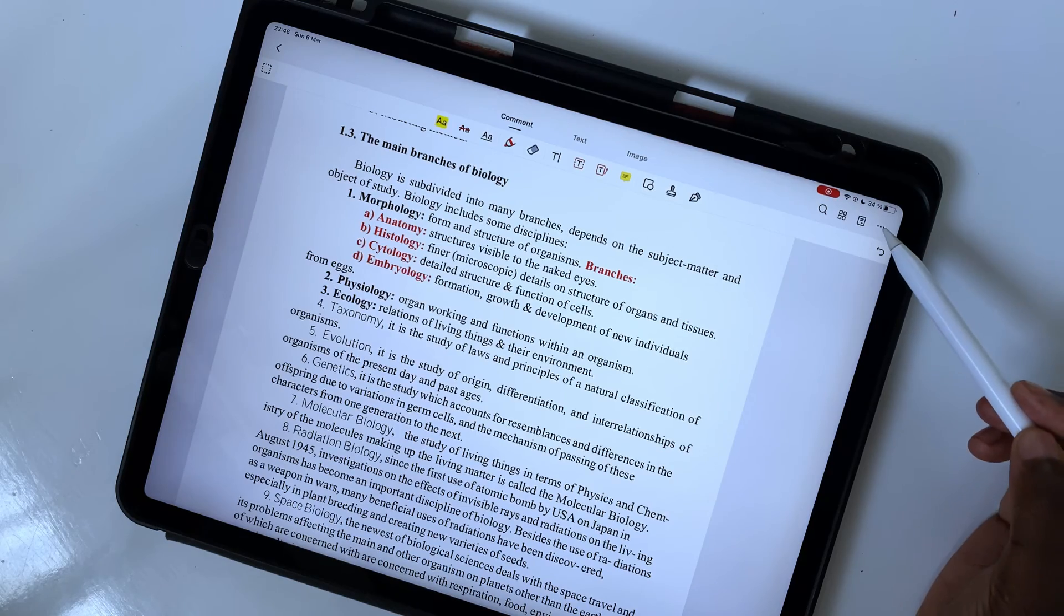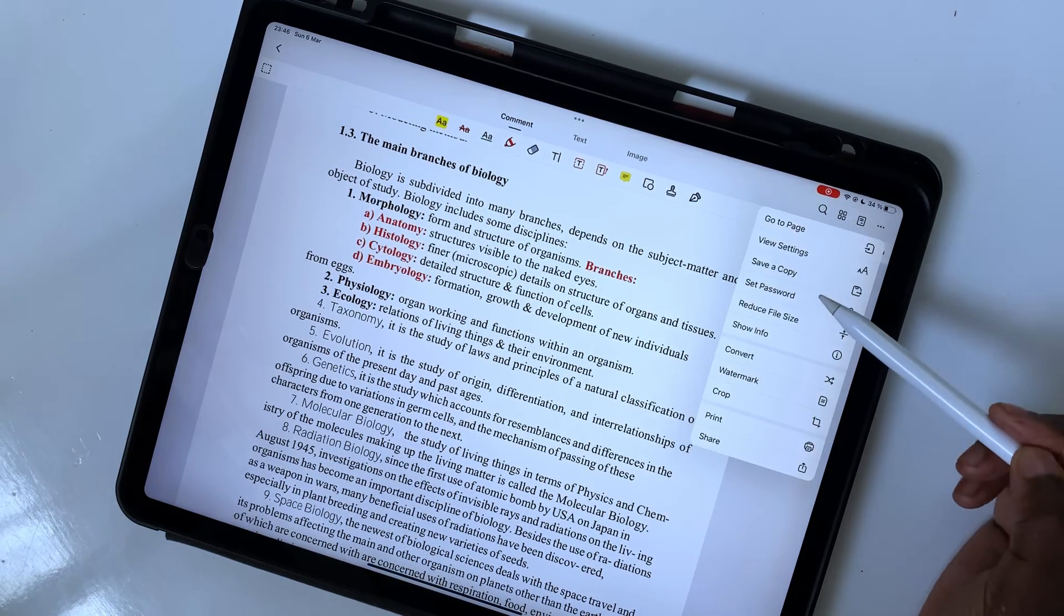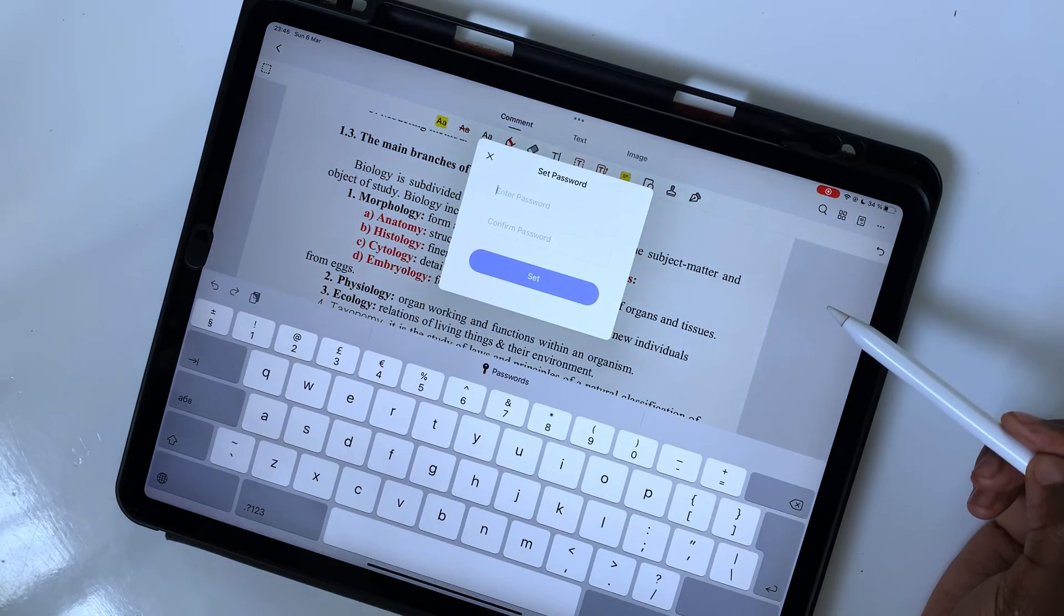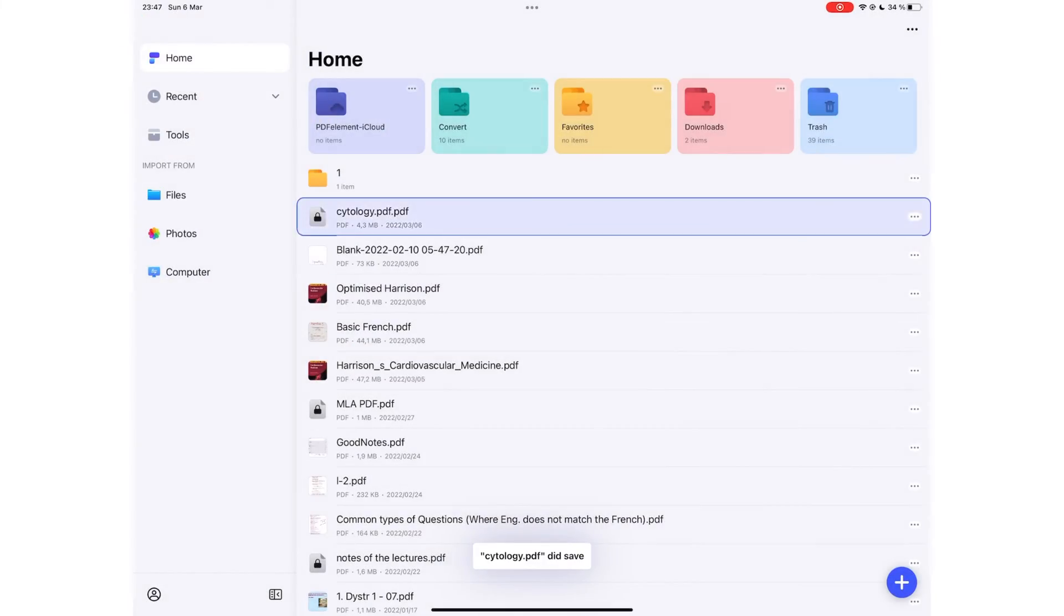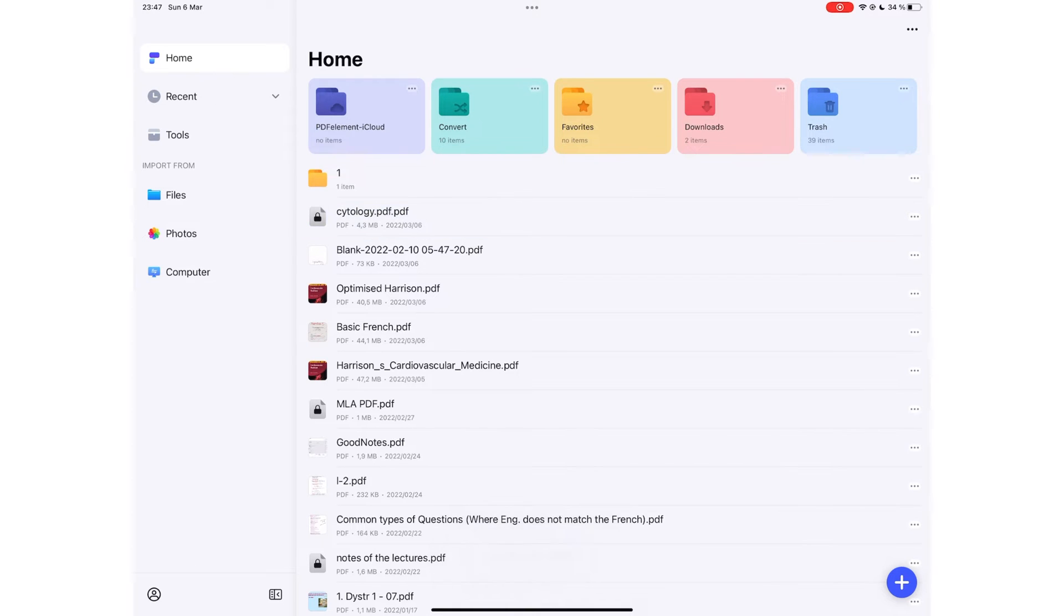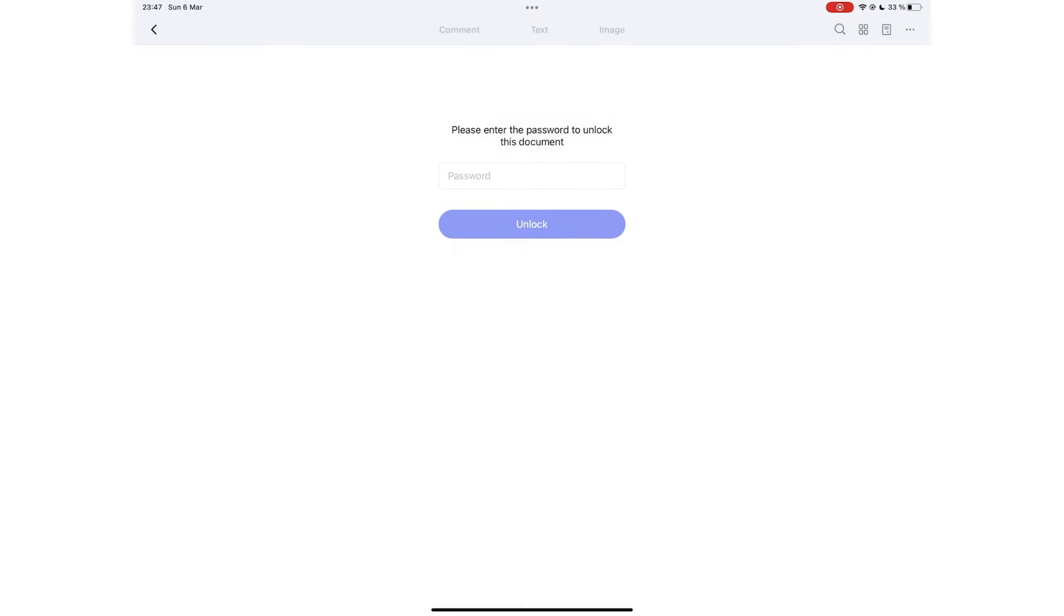You can set a password for your documents in PDFelement. You can see your locked documents on the homepage. The application does not support Face or Touch ID, so you can't rely on those to unlock your documents.